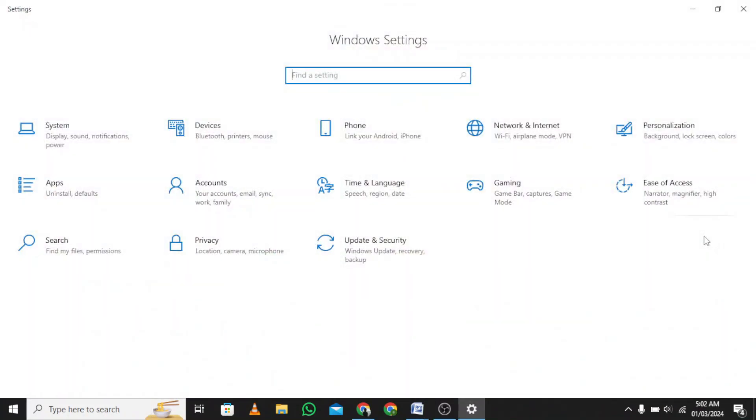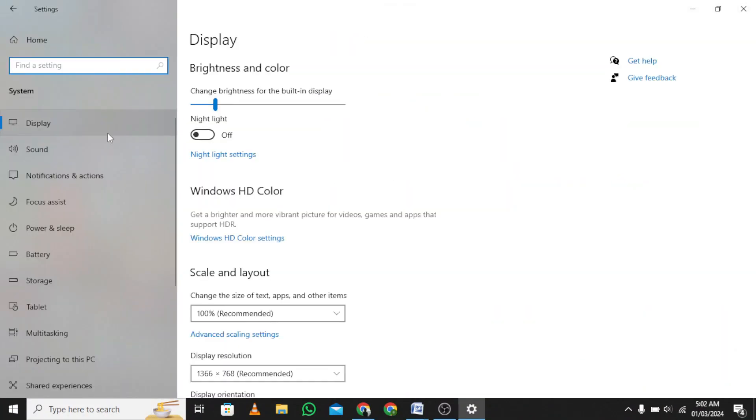Go to Settings, click on System. From the left menu, select Projecting to this PC.